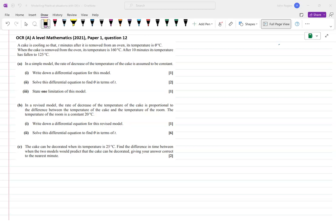Hello, in this video I'm going to go over a modelling with differential equations question — a fairly familiar situation which relates to something called Newton's Law of Cooling, although you don't need to know that terminology in a Maths paper.